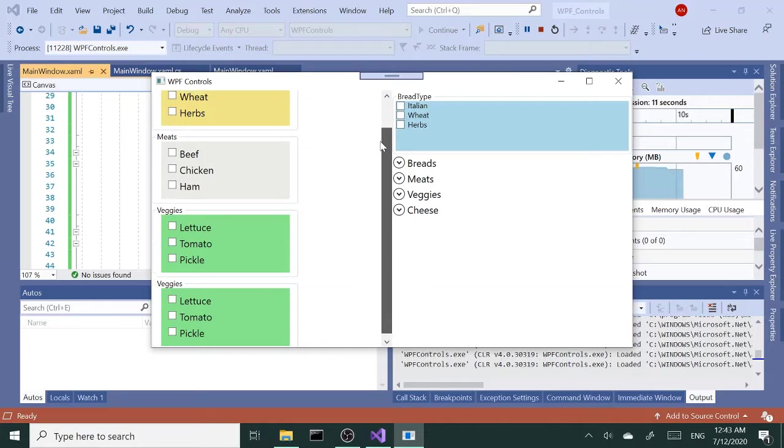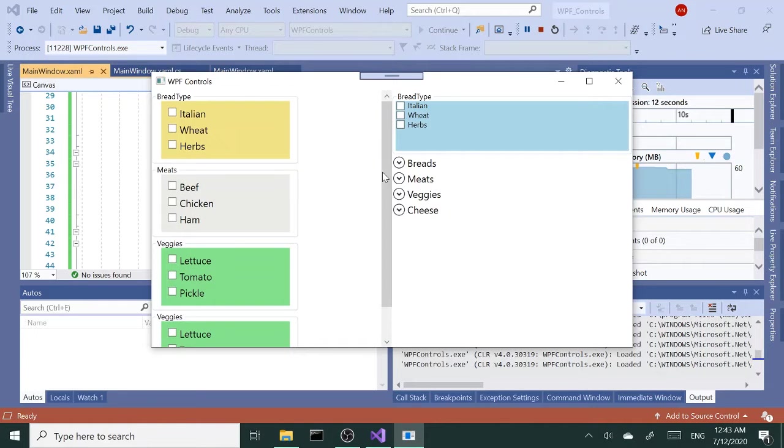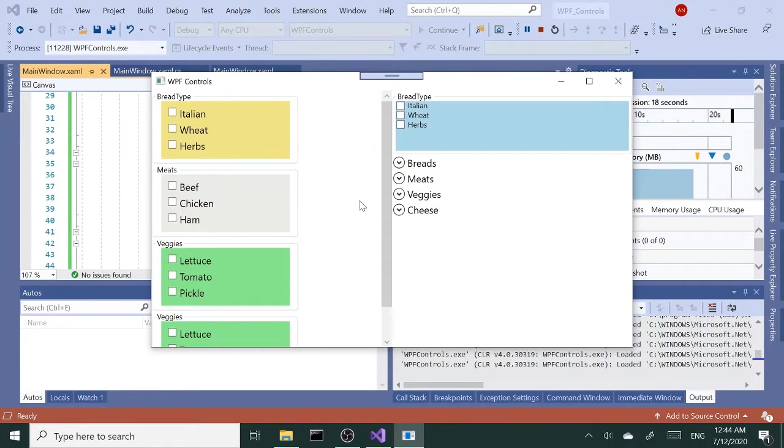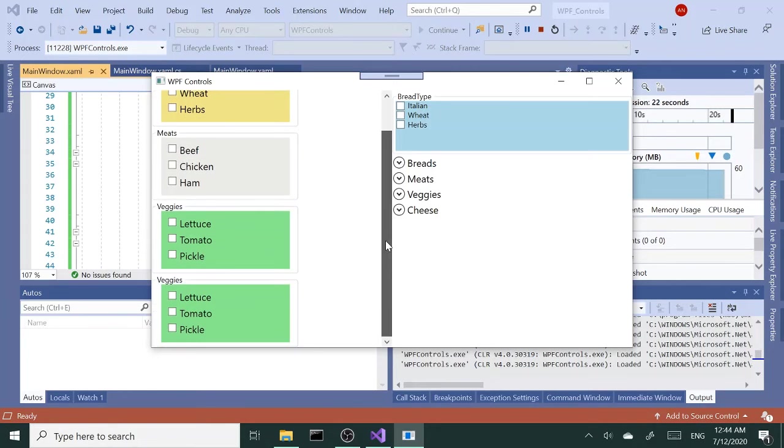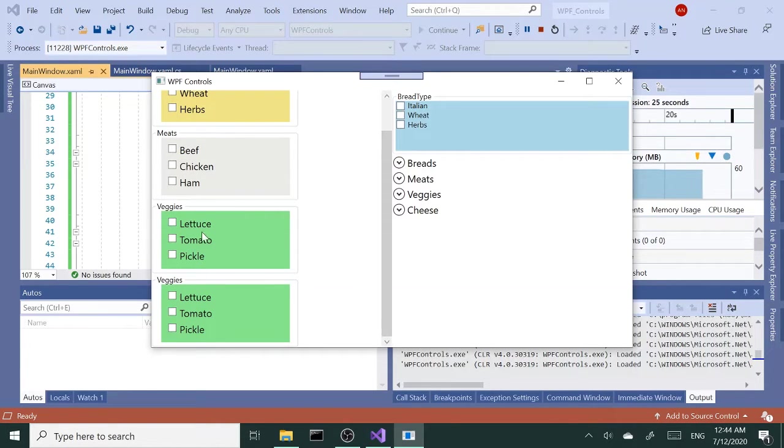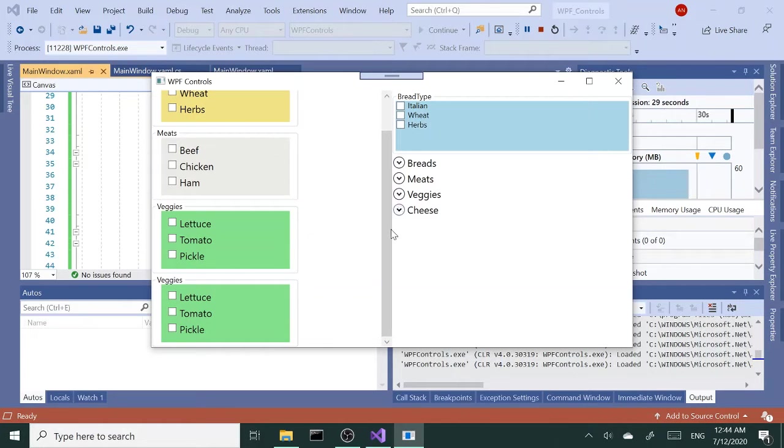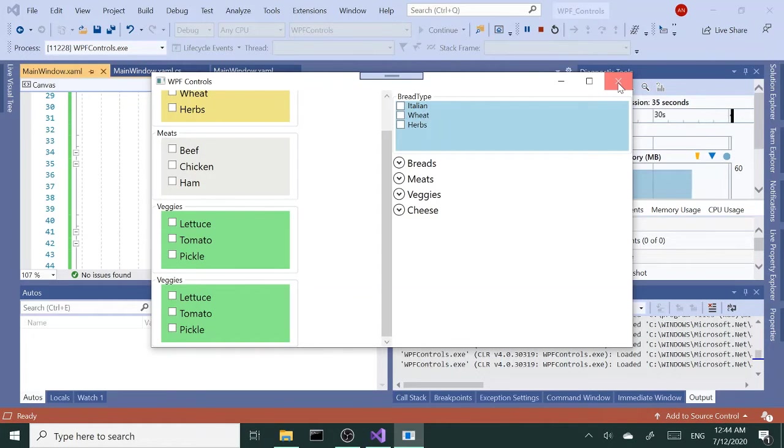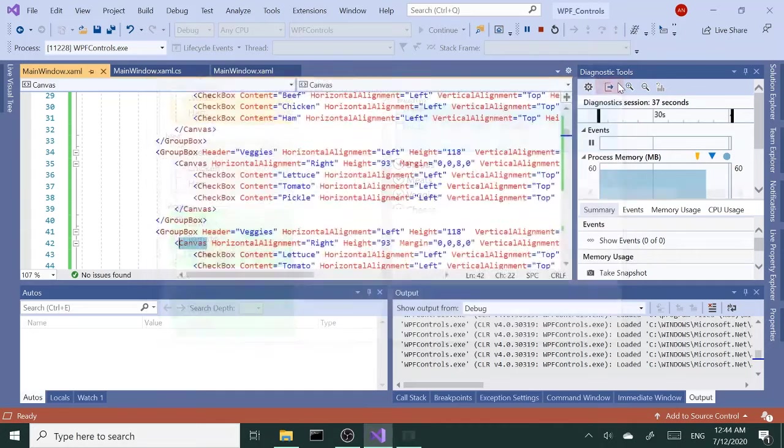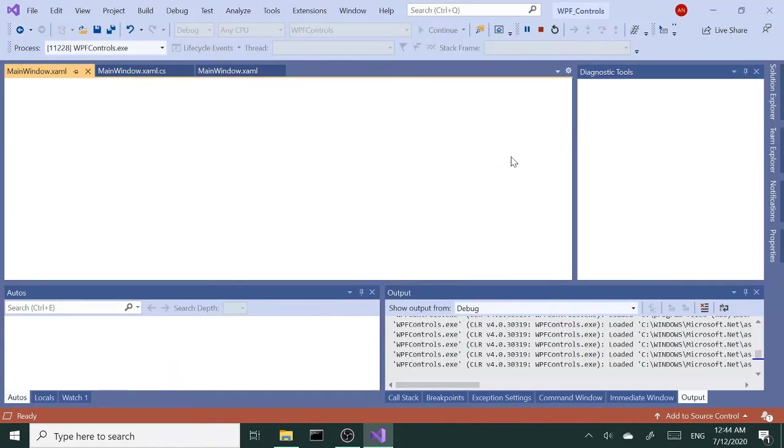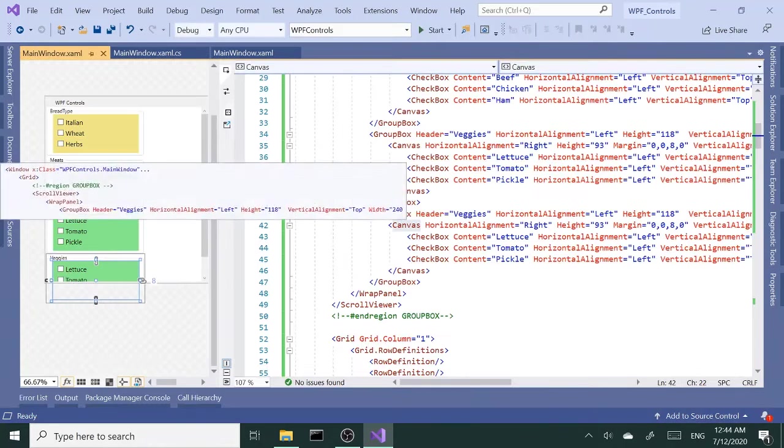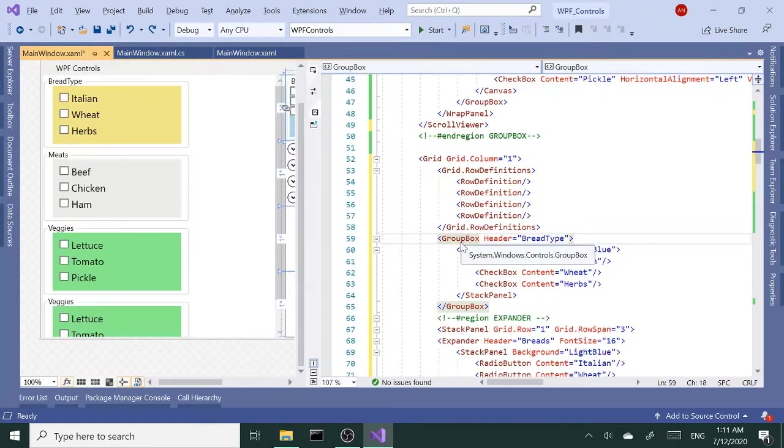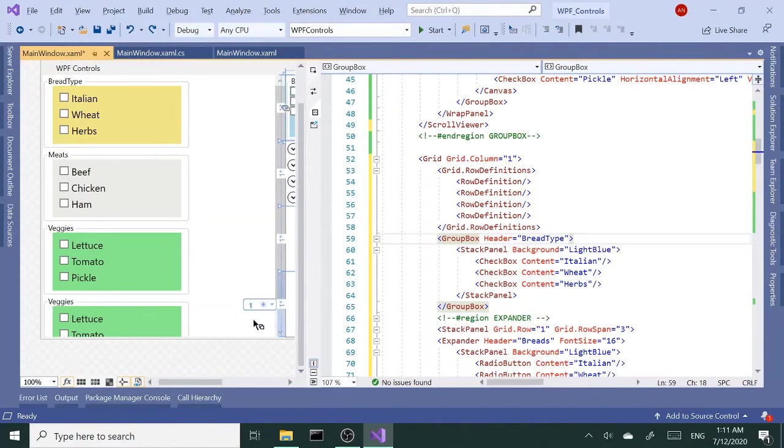As a side note, if you decide to use a grid instead of wrap panel, it's probably a better idea to use rows and columns and put these group boxes like we did here, placed inside rows and columns, because otherwise it's going to be absolute positioning and that can cause other issues.